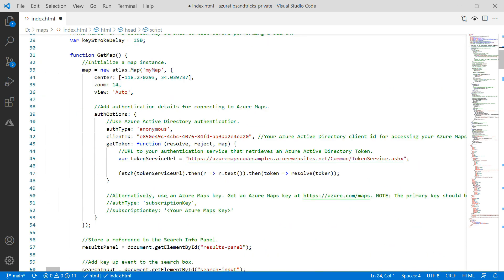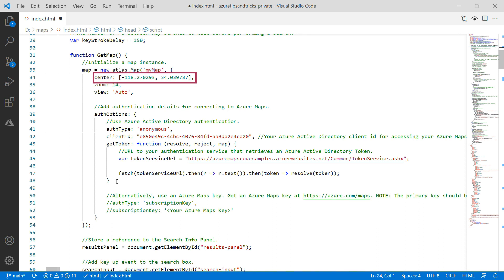Here, Azure Maps is initialized. It uses a div with the ID my map to render map graphics on with these coordinates.